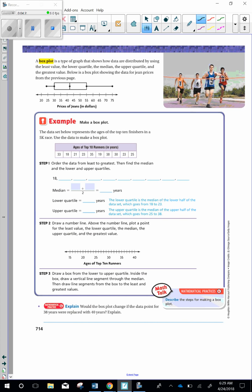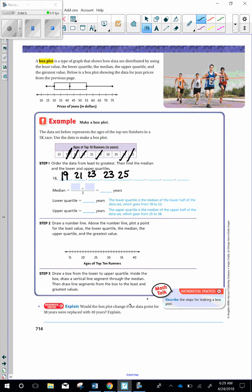So we're looking at this data. Step 1: Order the data from least to greatest. Then find the median in the lower and the upper quartiles. So they already have 18 for us. So let's go ahead and mark that out. Now we need to look for larger numbers. So we have 19, cross that out, 21, 21, 23, oh look, we've got another 23 there, 25, 30, 33, 35, and 38.